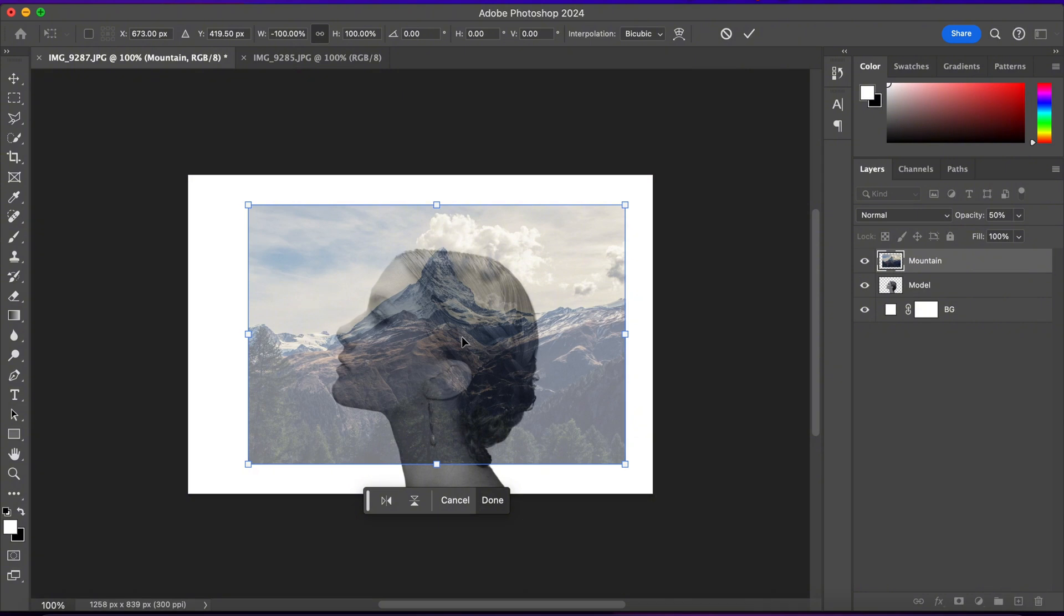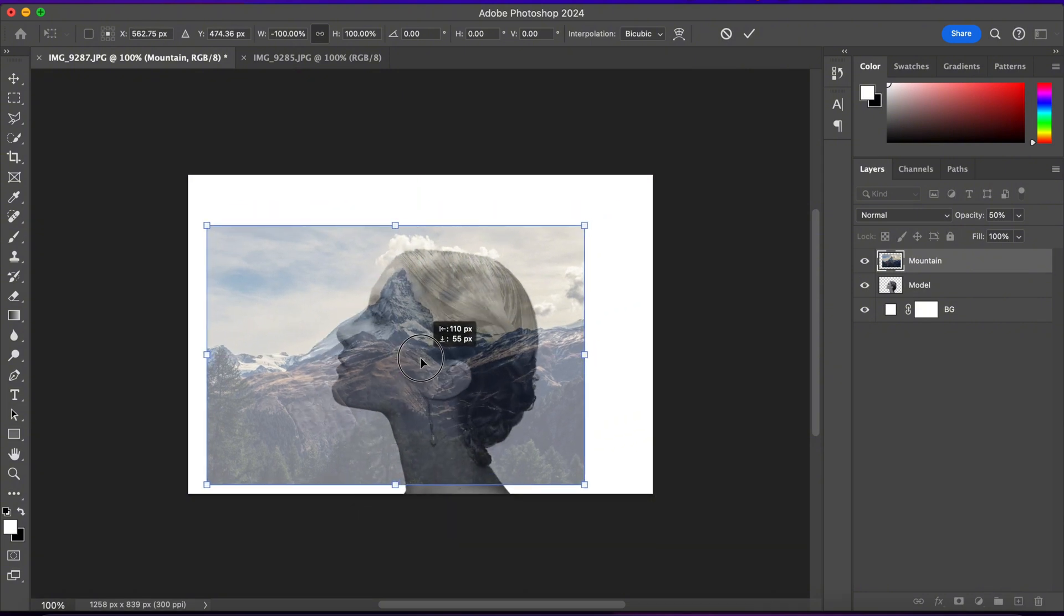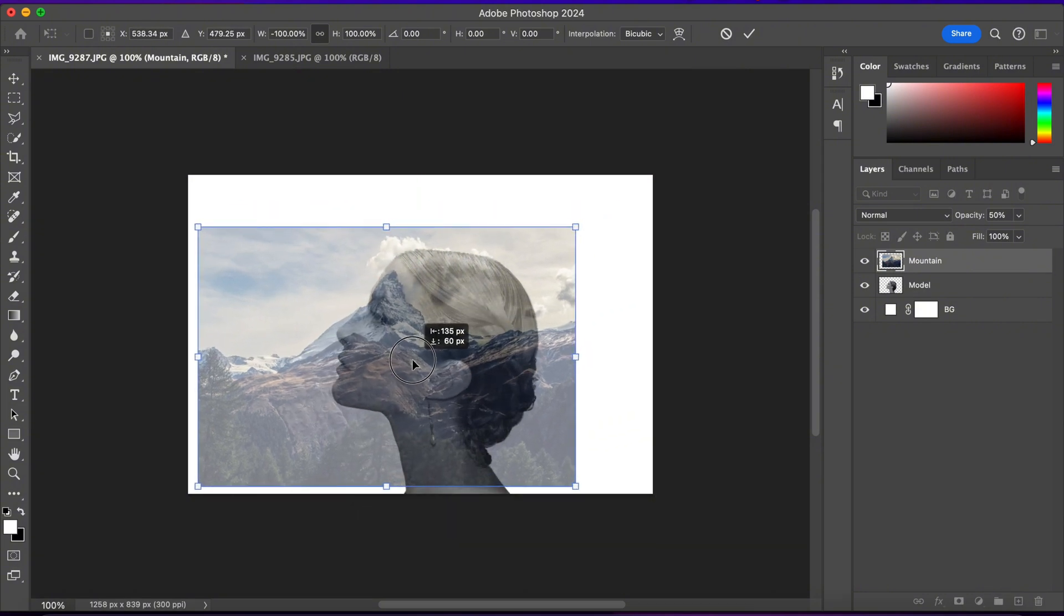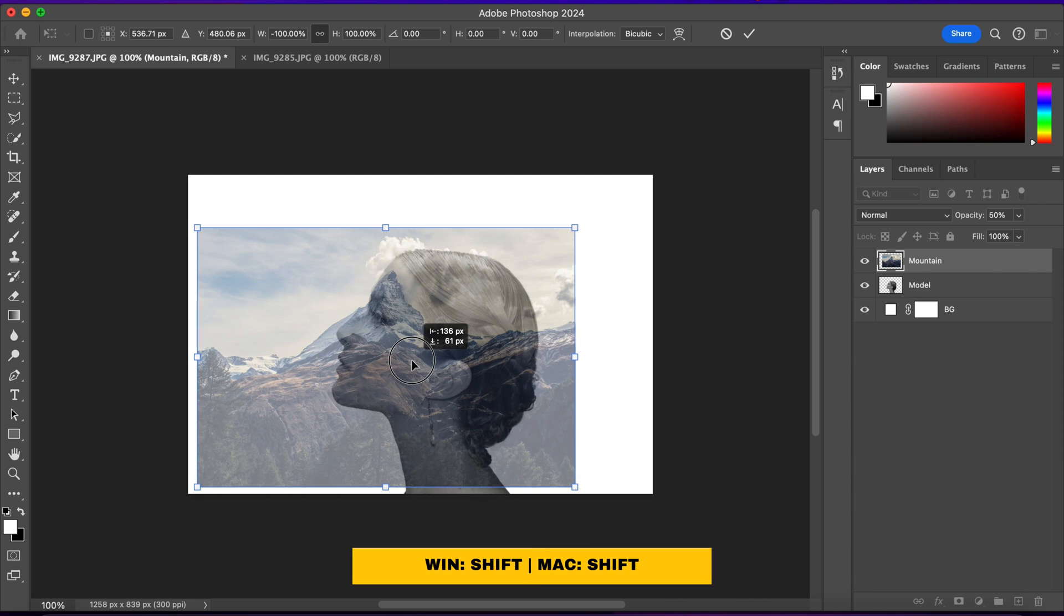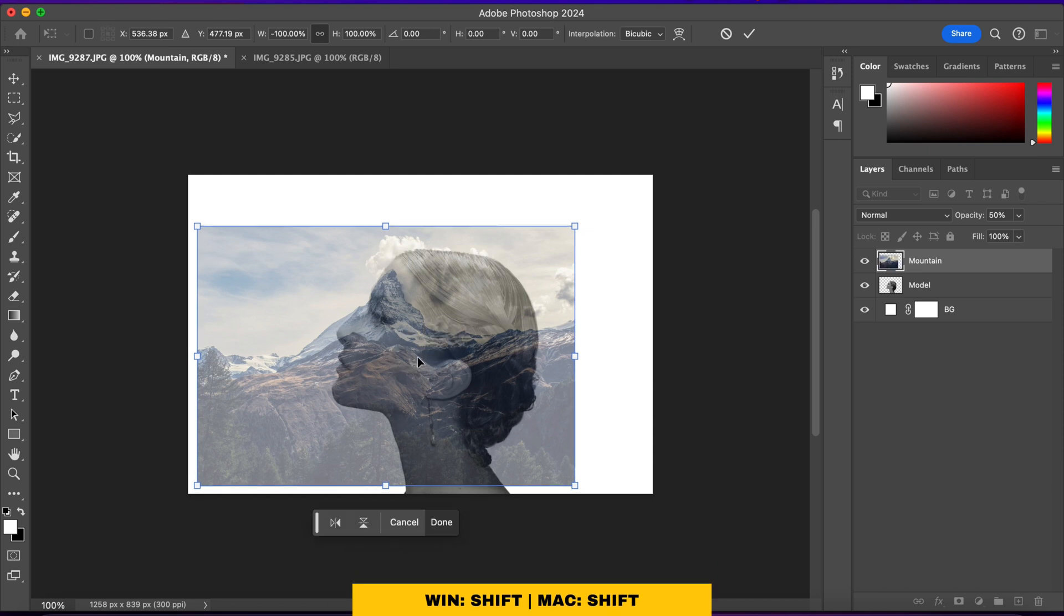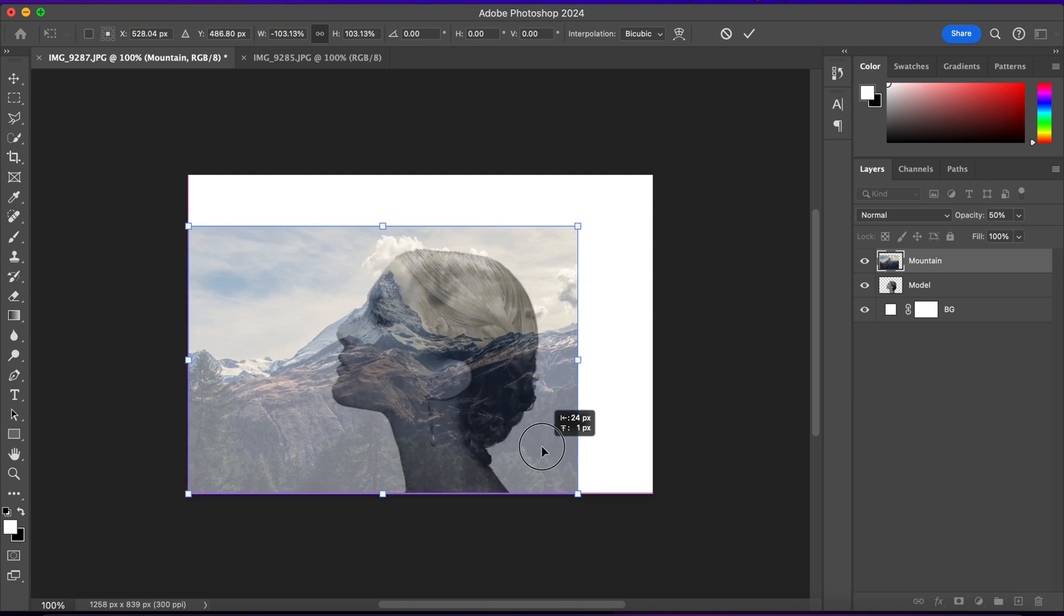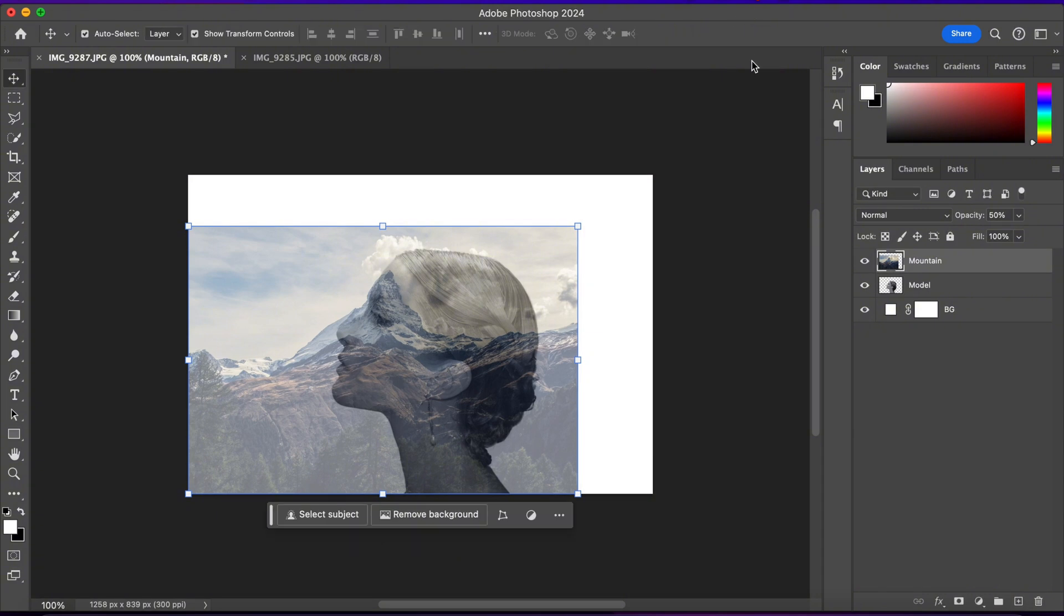Also, I want this top of the mountain to be right in the forehead of the model in here. So I'll press Shift and drag to make the image bigger. And I'll reposition the image to fit where I want it. And I'll click on this checkmark. And I'll change the opacity back to 100%.